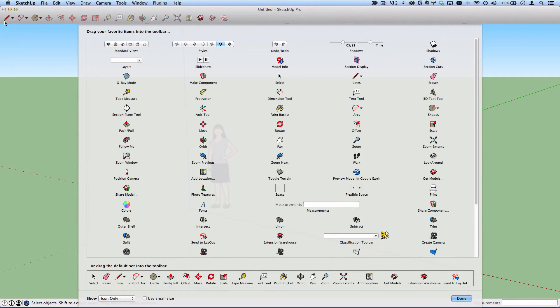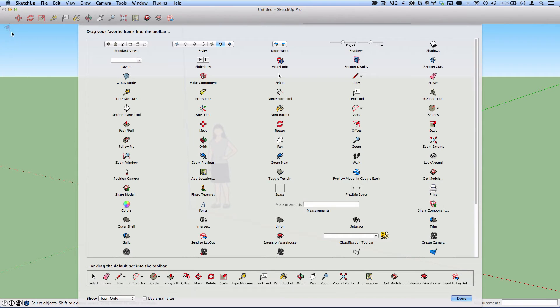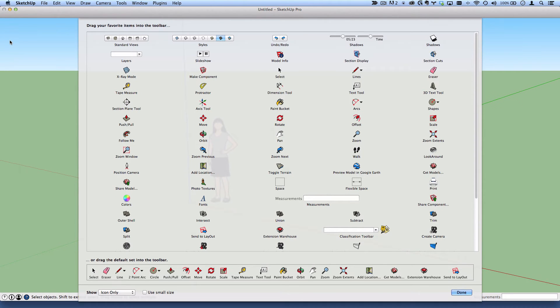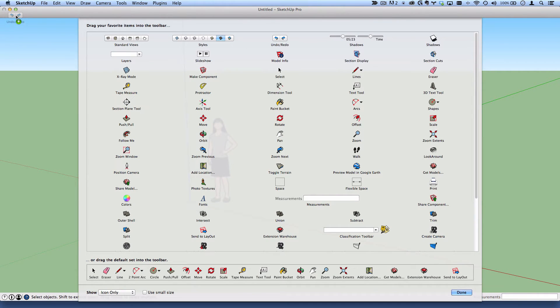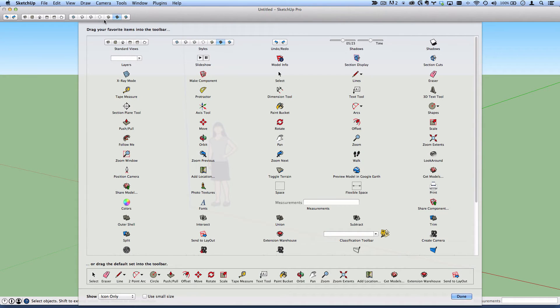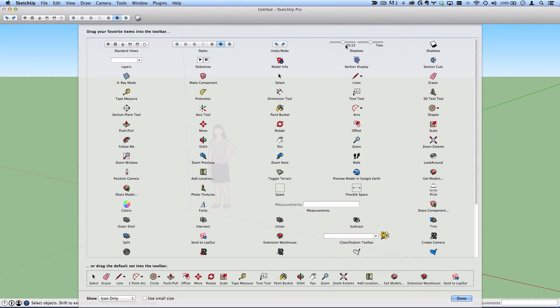Now I'm not sure if there's an easier way to do this, but I believe you need to drag and release each one of these into a puff of smoke. And these are the tools I typically have open in my training. I've got the undo redo, the standard views, the styles, the shadows, as well as the shadow slider for adjusting date and time.